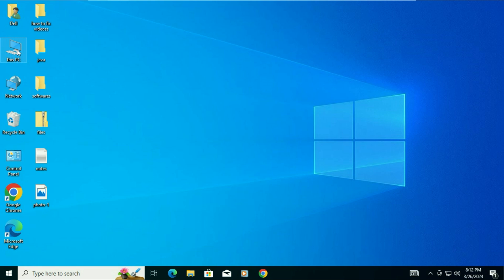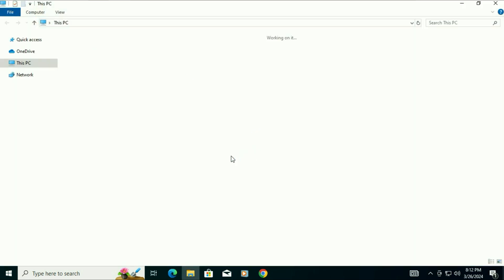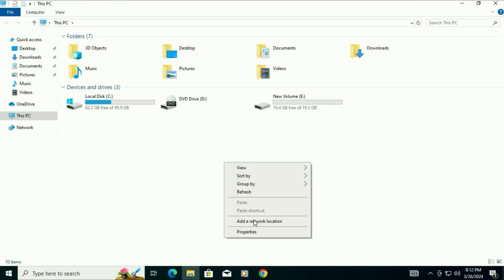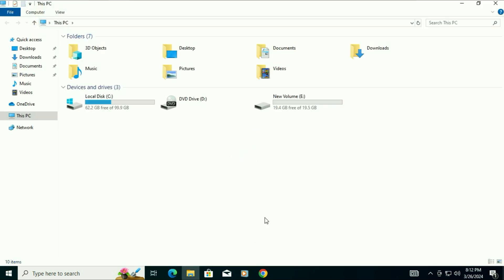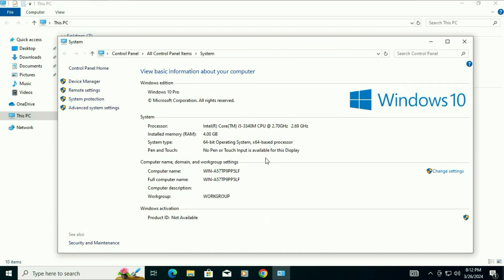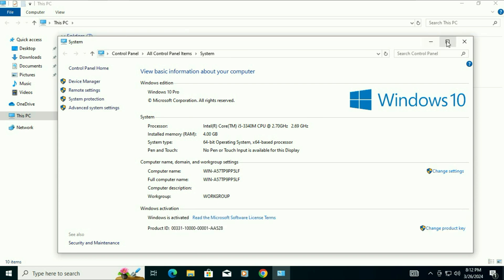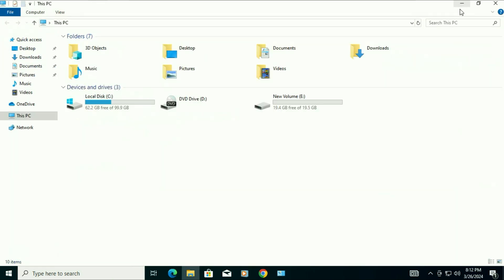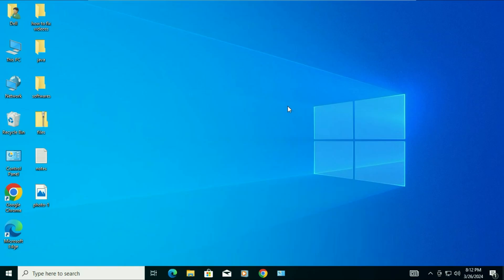I will show you the system properties as well. Here you can see Windows 10 Pro. So this is how you can upgrade Windows 7 to Windows 10 without losing anything. This is all for the video. Thank you.